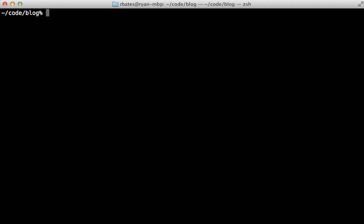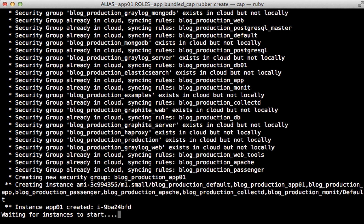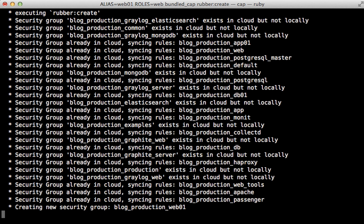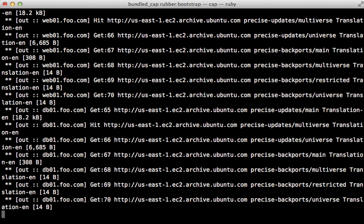This doesn't take as long because it's just creating the instance, not fully setting it up. Now let's create a few more instances using the same rubber:create command but passing values beforehand. I'll set alias to app01 and roles to app for the Rails application behavior. Then I'll create a web01 instance with the web role, which will be an HAProxy instance that delegates to the various app instances. With all instances created, run the rubber bootstrap command to set them up — this command is idempotent so you can run it as many times as needed.